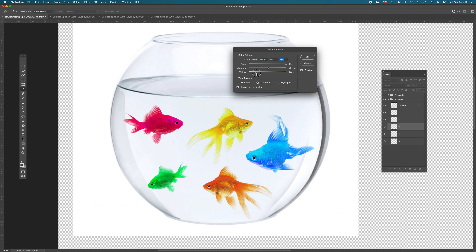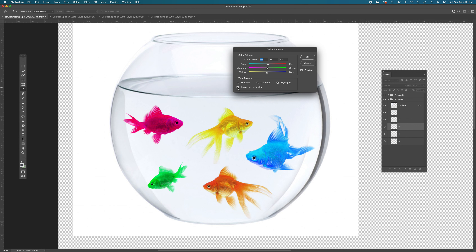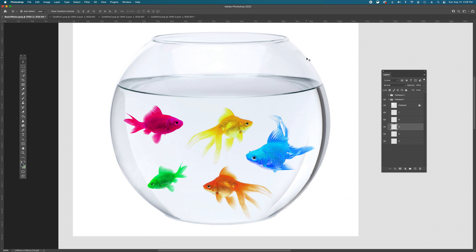You can target shadows to affect the darker scales, or switch to highlights to change only the lightest pixels on that layer. You can also toggle Preserve Luminosity if needed. Hit OK when done. That covers hue and saturation, brightness and contrast, and color balance.